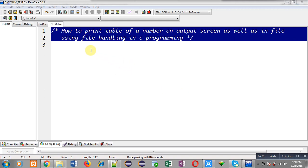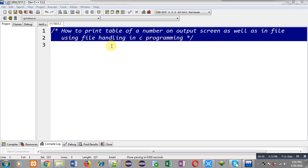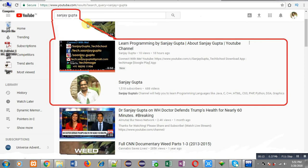Hello friends, I am Sanjay Gupta. In this video I am going to demonstrate how you can print the table of a number on the output screen as well as into a file using file handling in C programming.